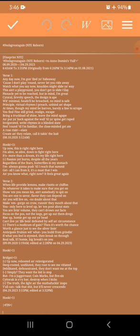When life provide lemons, make risotto a chiffon. Do whatever it takes to make sure that you get on. Show 'em you mean beers, ain't somebody to spit on. You a one to savor, flavor they can depend on. And you a live on, no doubt about that. Make 'em gorge on crow run in they mouth about that. You only here to level up, let 'em powder bout stash. You a live in volume, they can't drown out facts.